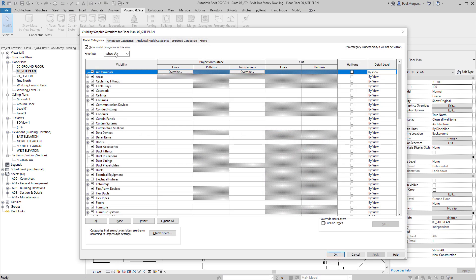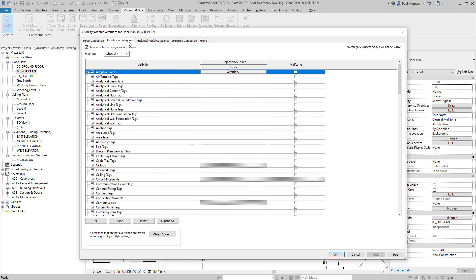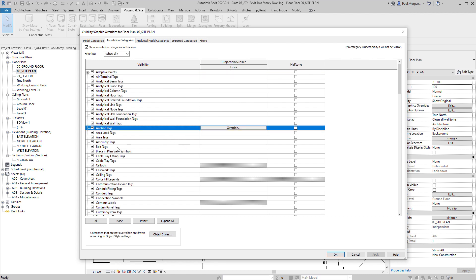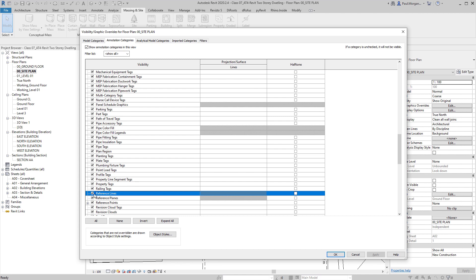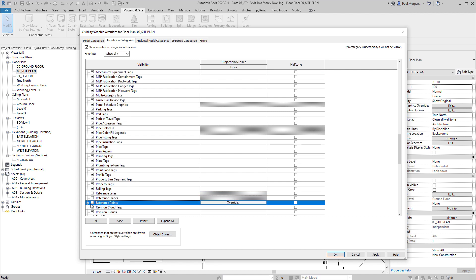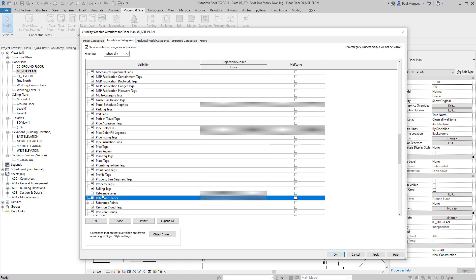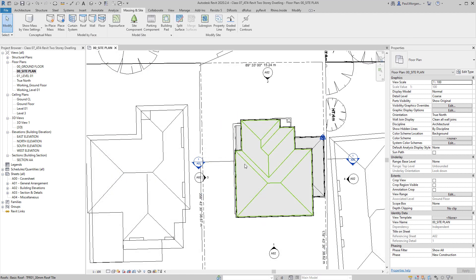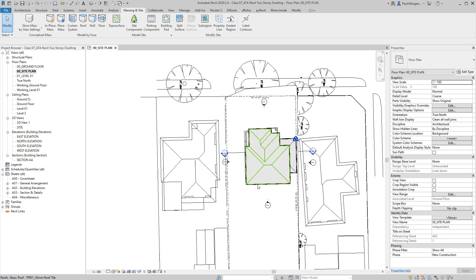It's an annotation category because you can't see that line in 3D — that's how you know it's an annotation-based object. Then go find reference lines, reference planes, and reference points. They're reference planes, but I turn off the other two just for good practice. Click on that and immediately they disappear.